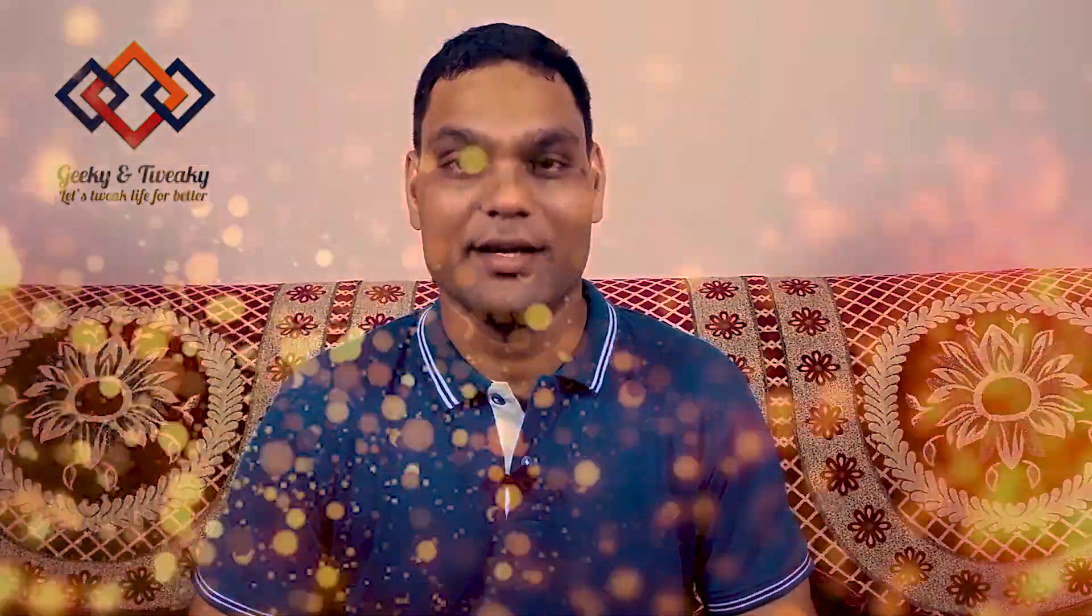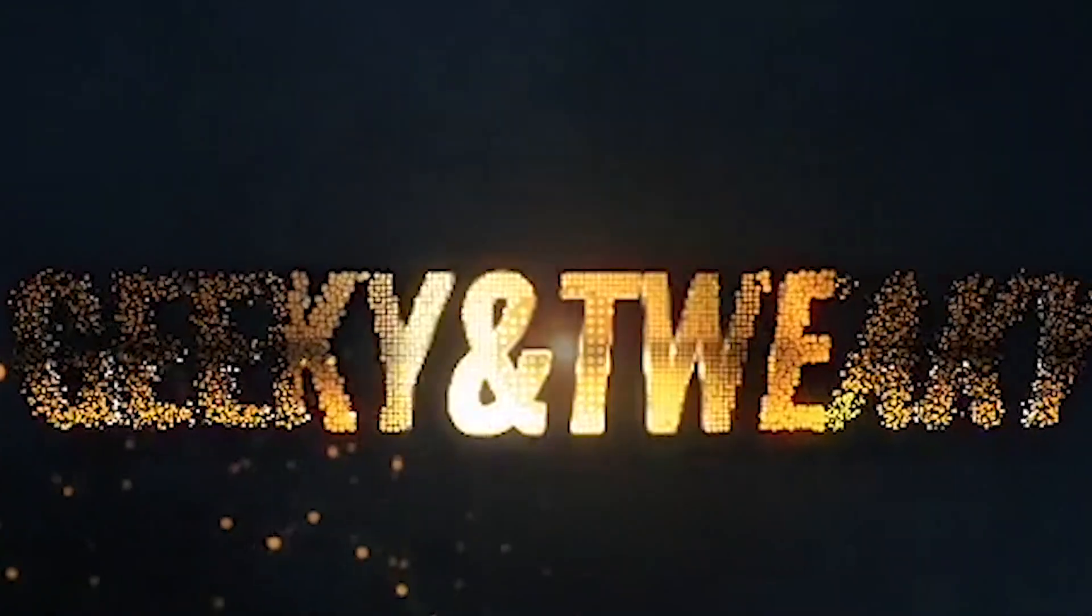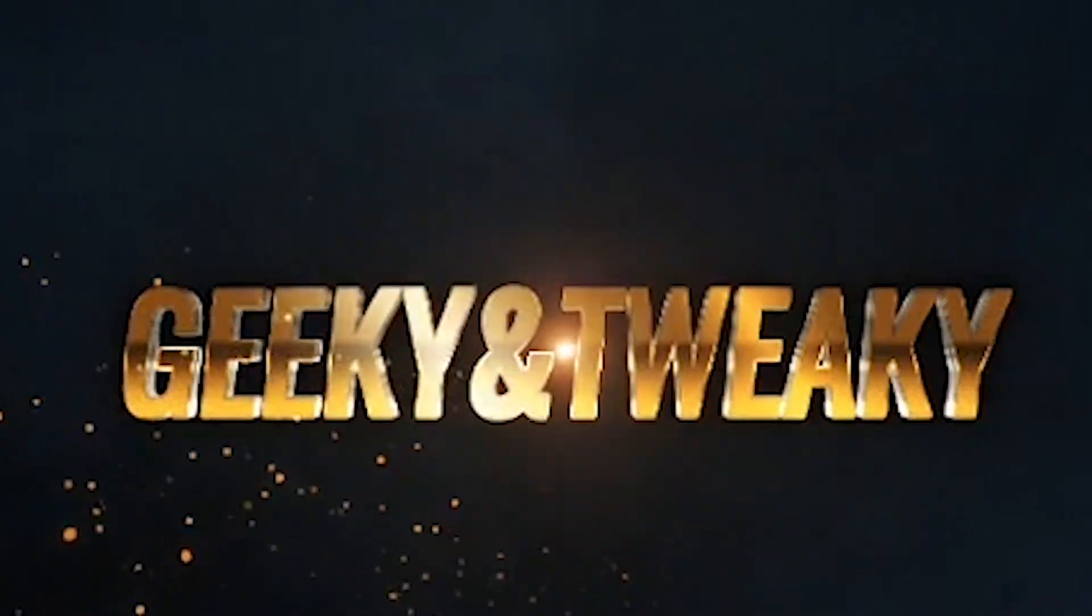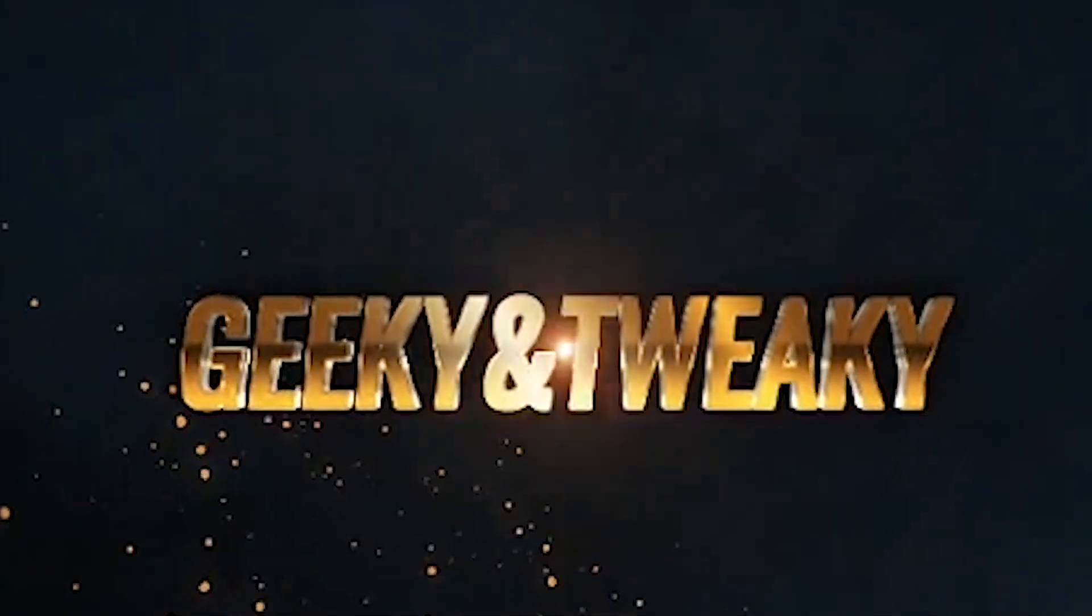All right so those were the three utilities for today. I hope you will find them useful. Stay tuned for more such videos on the channel Geeky and Tweaky, that's the channel where we tweak our life for better.